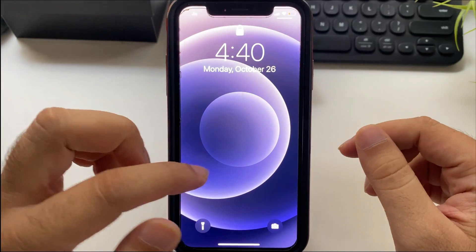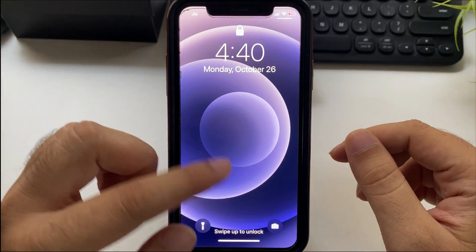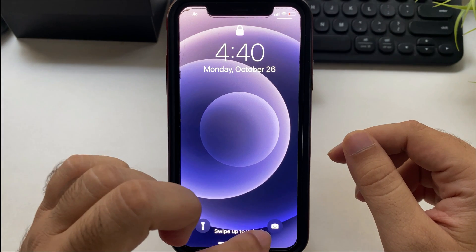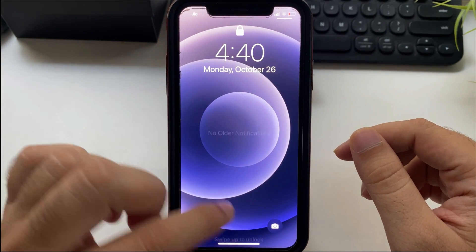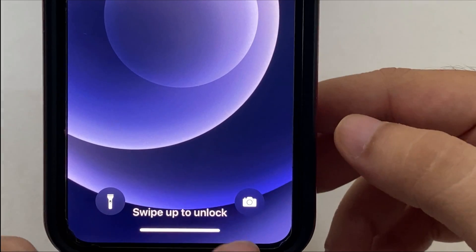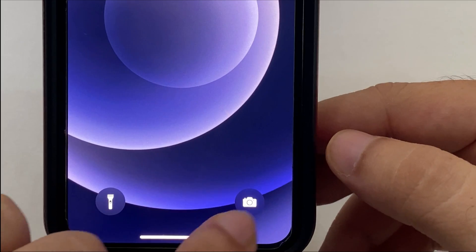Here's my iPhone. After waking my iPhone screen, I can open the camera by long touching on the camera icon. A single tap on the camera icon will not work.